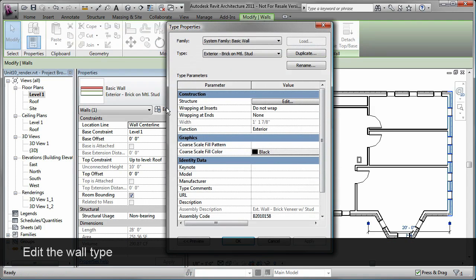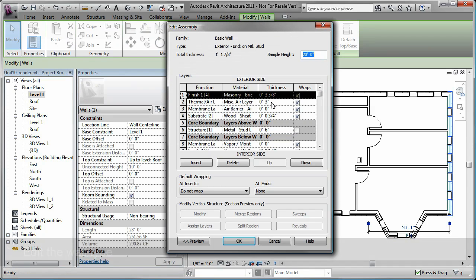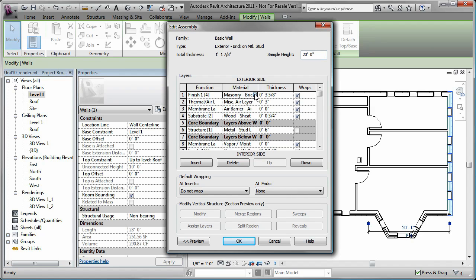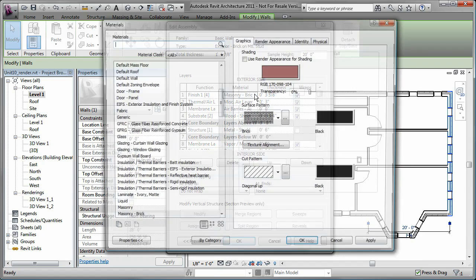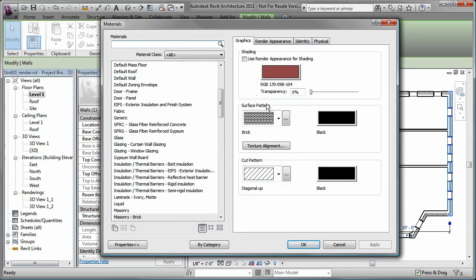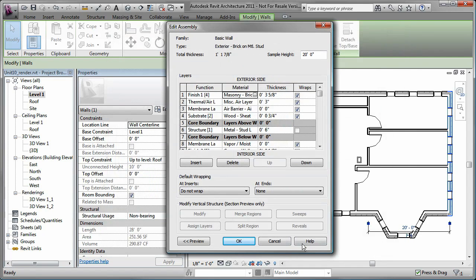I could also edit the wall type, including the structure of the wall elements. This is where I can specify the materials that are assigned to the elements.